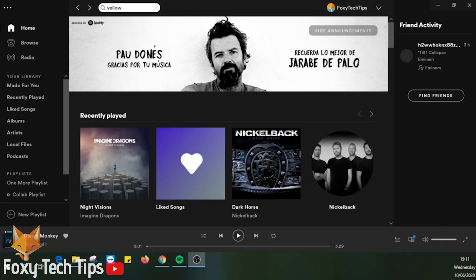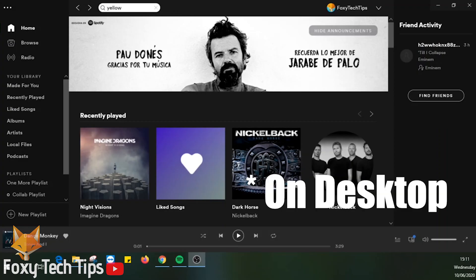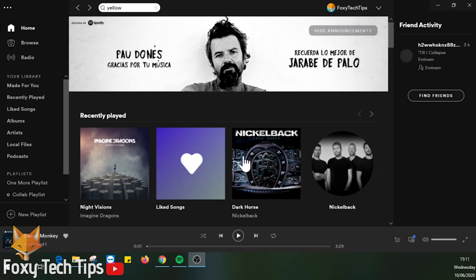On mobile it is exactly the same — just tap the loop button at the bottom right of the song controls.